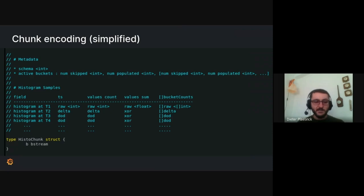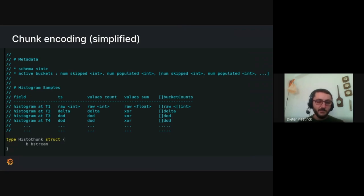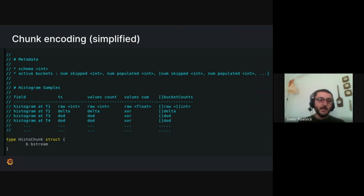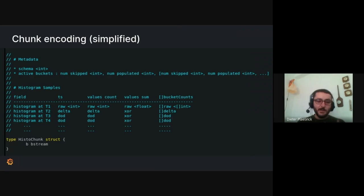So the encoding of how all the data, after it gets scraped, actually gets saved into histogram chunks. So by the way, this is a little bit simplified. I left out a bunch of other details. But basically, there's two main things. In the beginning of the chunk, you have your metadata, and it describes the exact shape of your histogram. And then after that are the individual histogram samples.